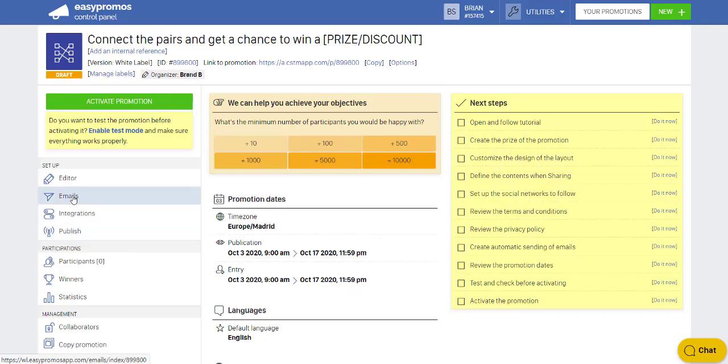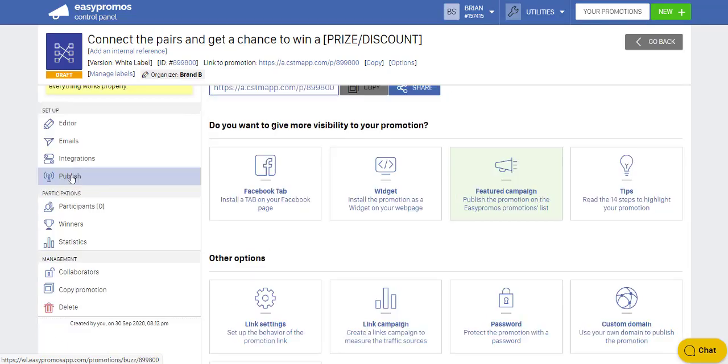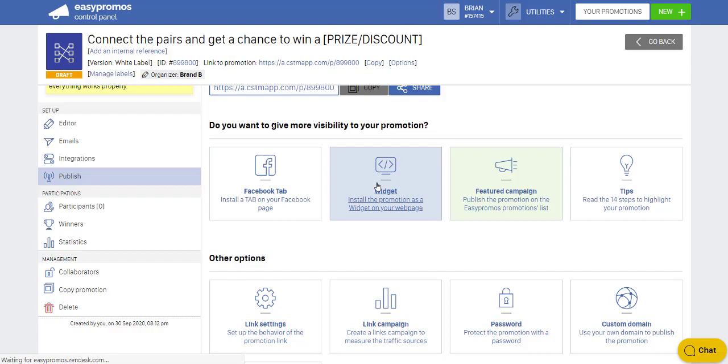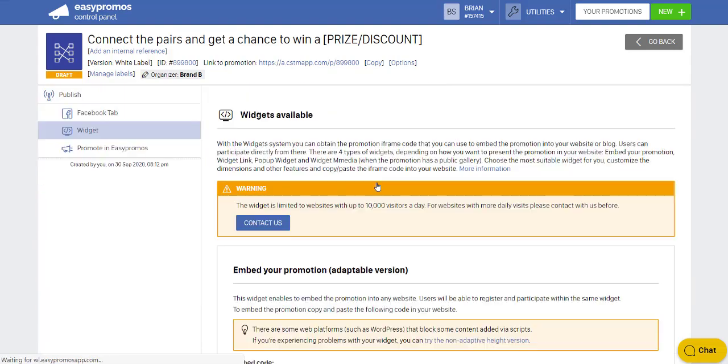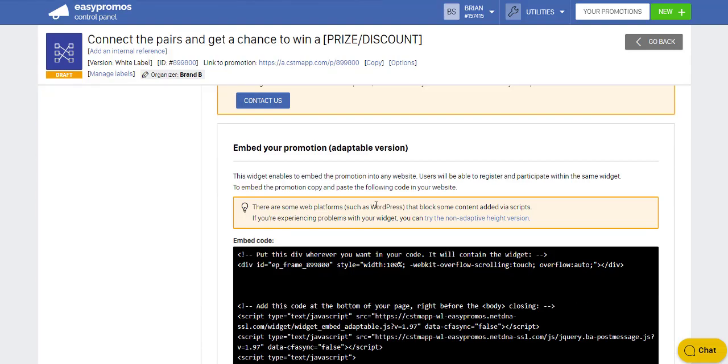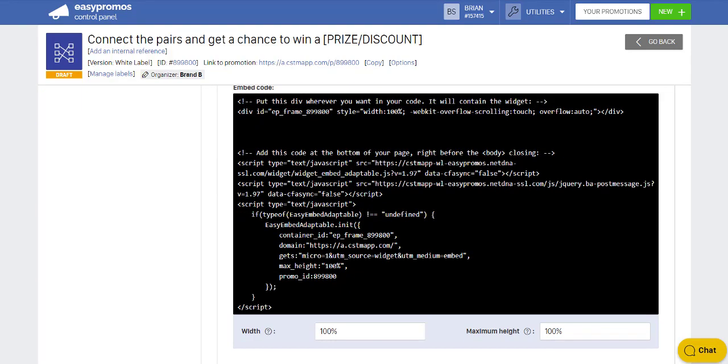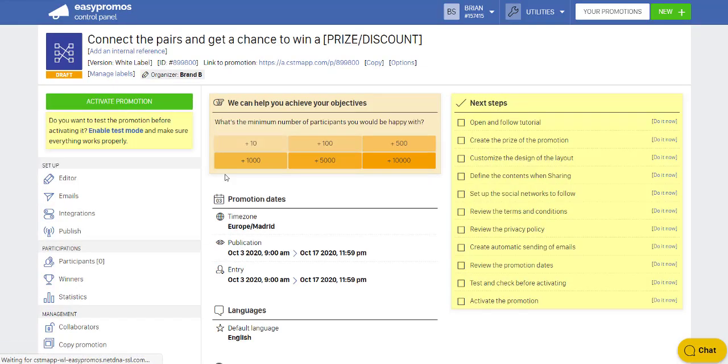If we want to set up emails, for example, we can do that. If I want to put this on my website instead of it being on the microsite, I go to publish, and I click into widget, and I can grab that widget code and place it on my website. Simple as that. So I will click out of here.